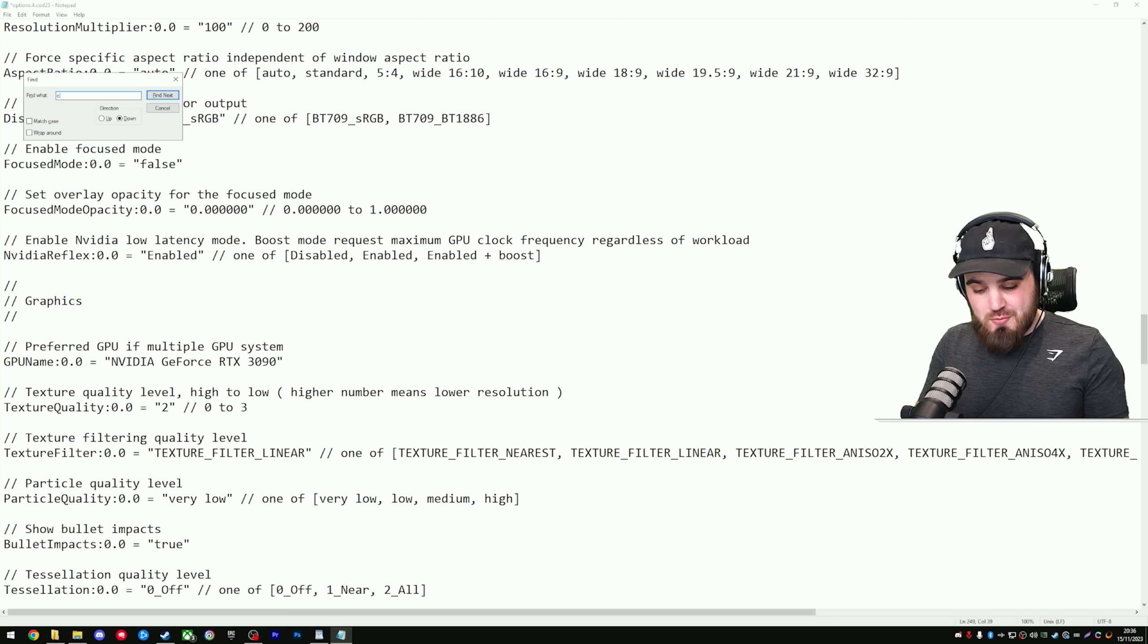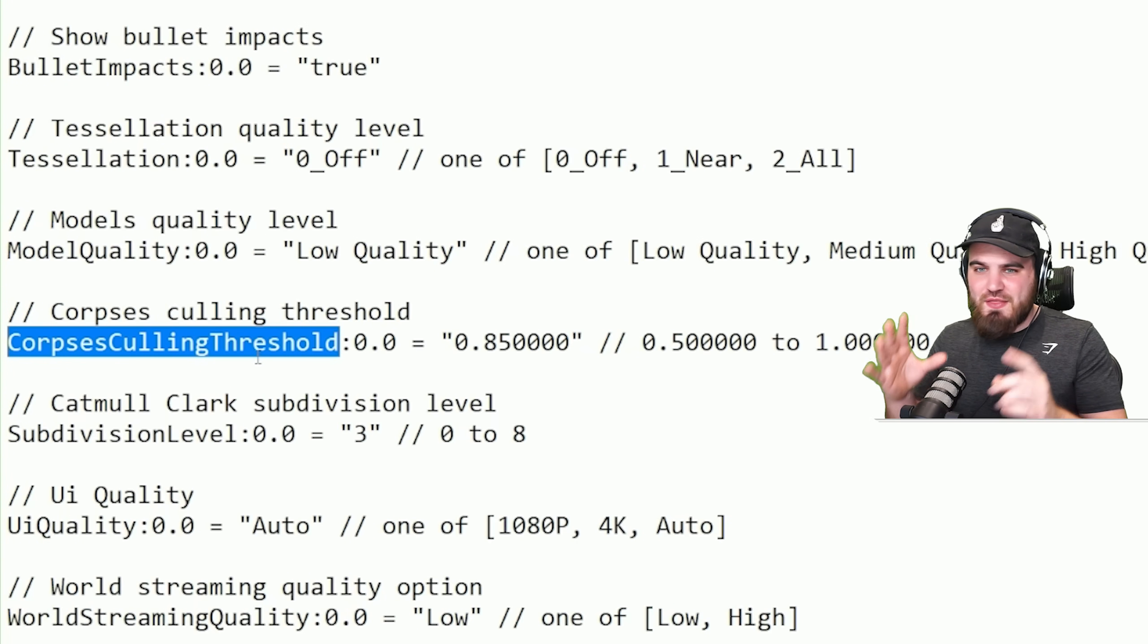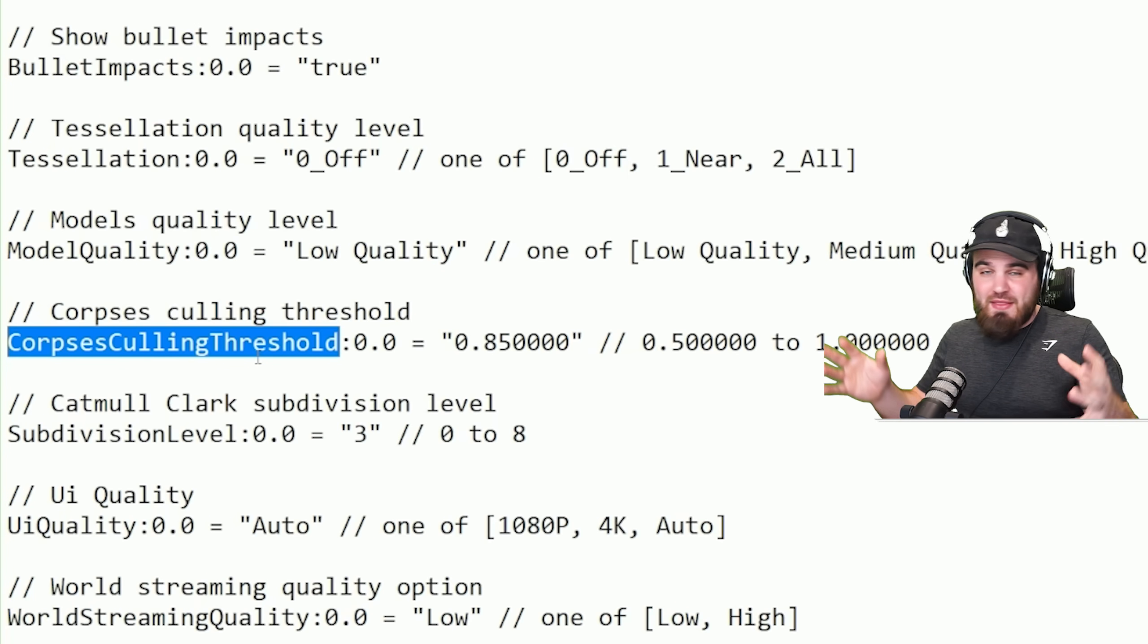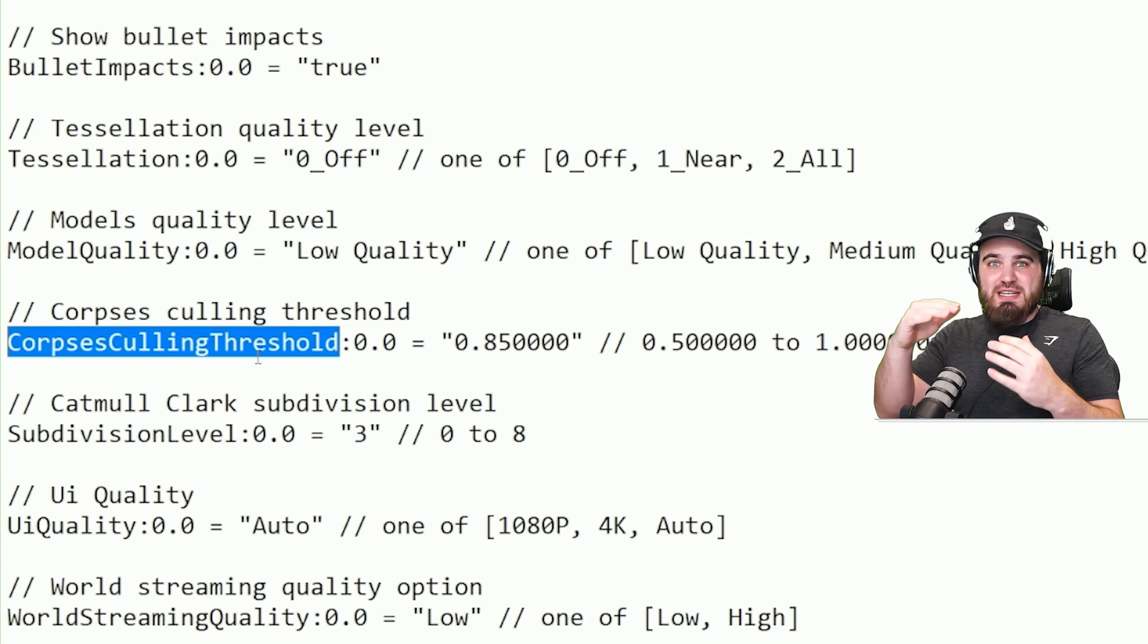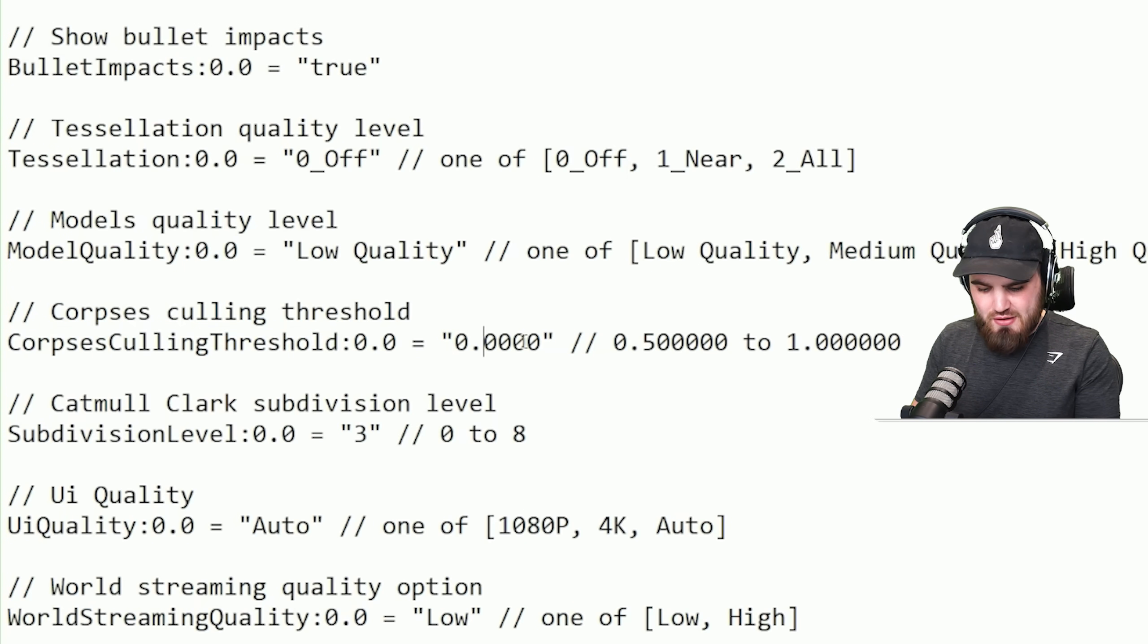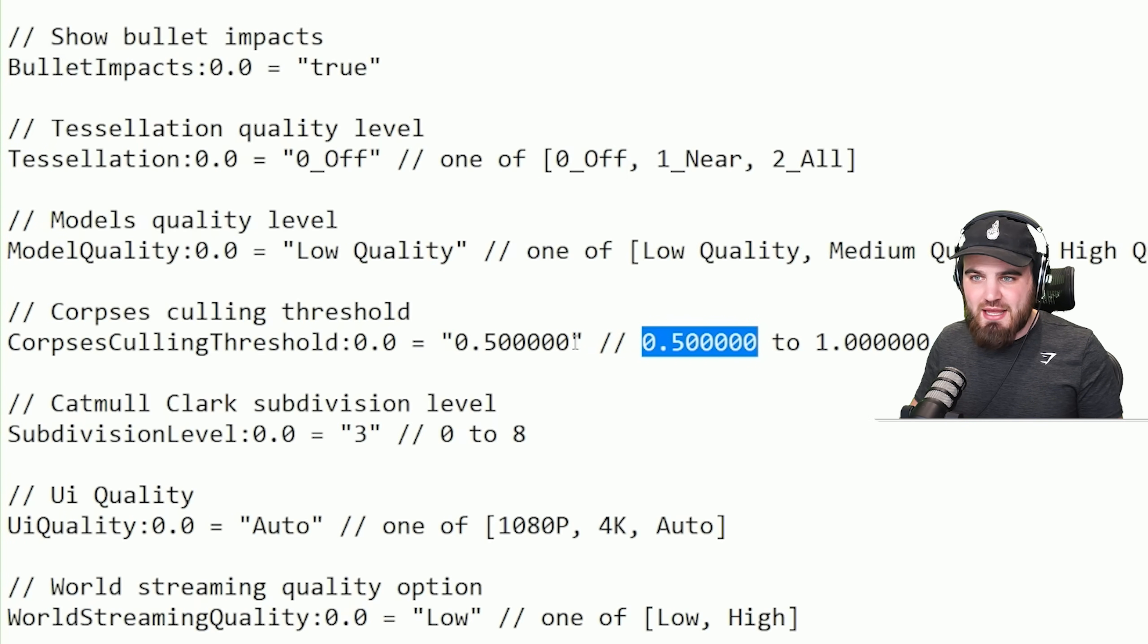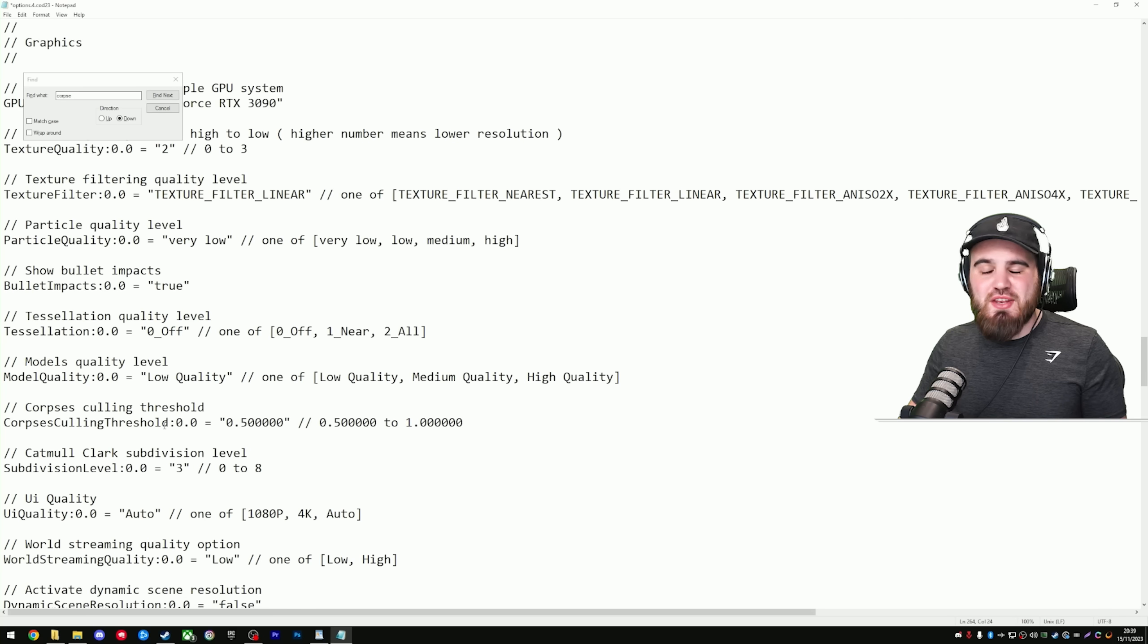The next search we're going to do is actually going to be corpse again, because there's another setting about corpses. Whilst that previous setting about corpses was all about AI, this one is about all of the corpses in the game. So, when you're playing multiplayer, and you kill three people, and their bodies drop to the floor, your PC is actually having to use some sort of resource to keep those bodies in the game, which we don't need. So, corpses culling threshold, change this from 0.85 to 0.5, and try and keep the number of zeros the same. You can't bring it down to zero. The lowest you can go is 0.5.